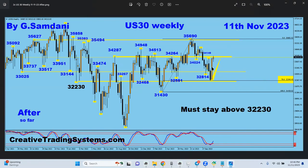Look at this weekly candle — not the last one but the one before it. It's a big, huge, powerful candle. We're going to have a follow-up on this one and break higher to the upper level. This chart is still intact — trade accordingly.